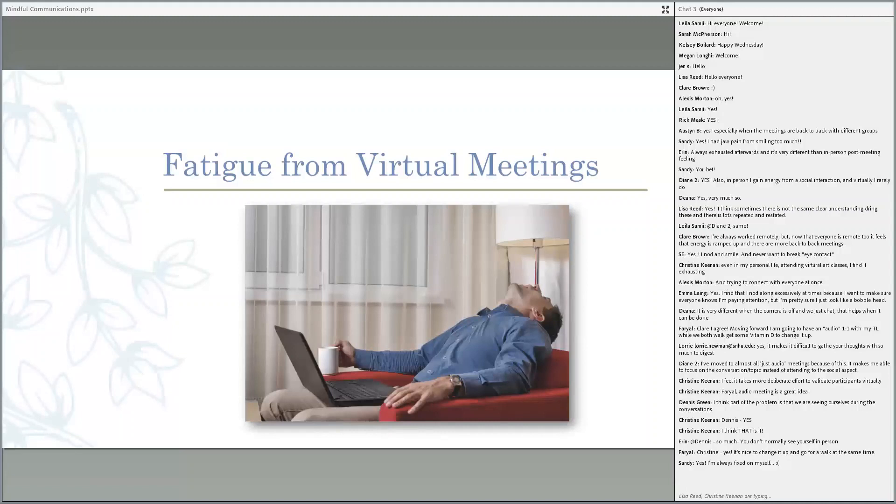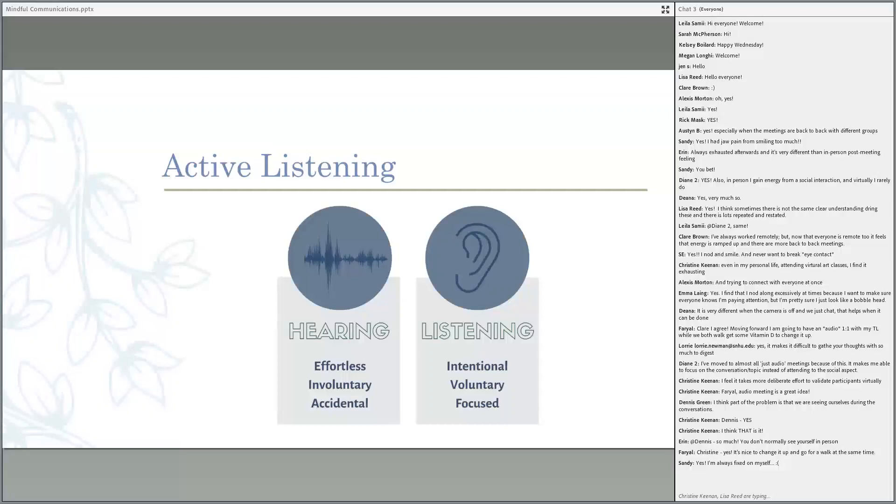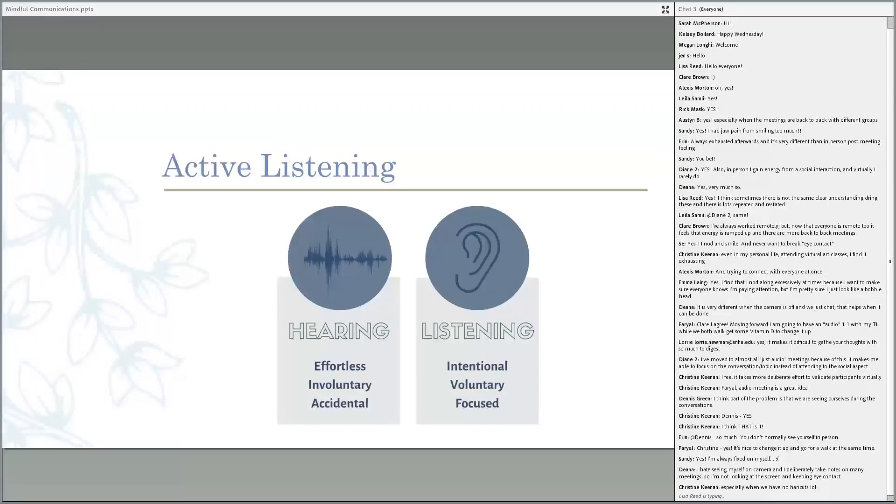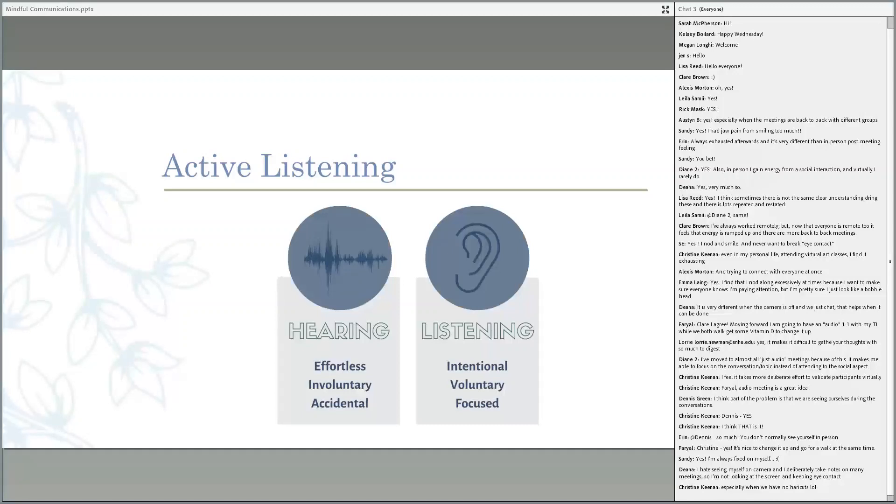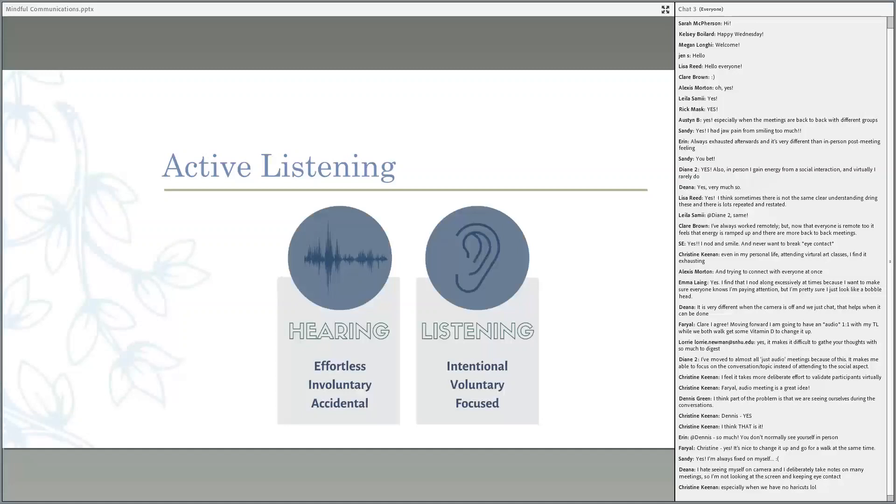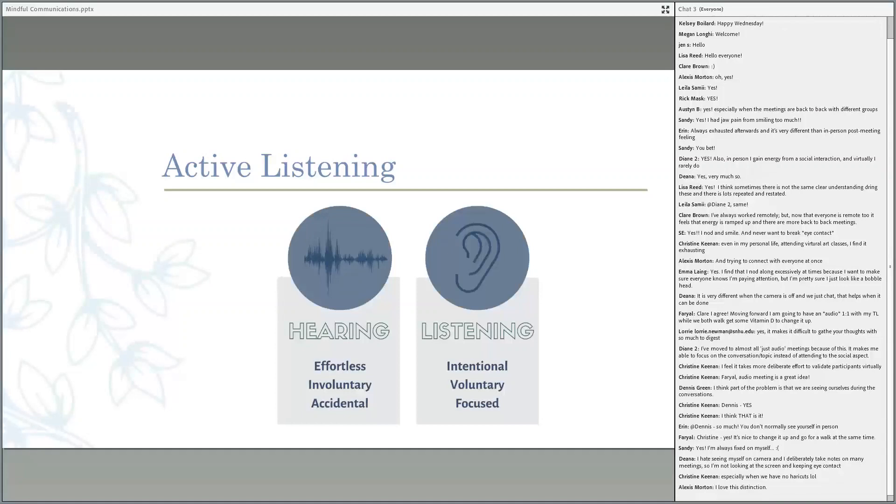So first of all, we're going to talk about active listening. We are surrounded by sounds all the time. Right now, just take a moment and take note of all the sounds you hear at this moment. You might hear your computer mouse clicking, maybe the birds chirping, the dog playing in the corner. We hear these sounds and we kind of learn to ignore them. Hearing is involuntary, effortless, and oftentimes we're not aware that we're doing it.